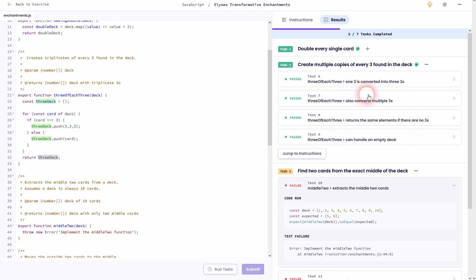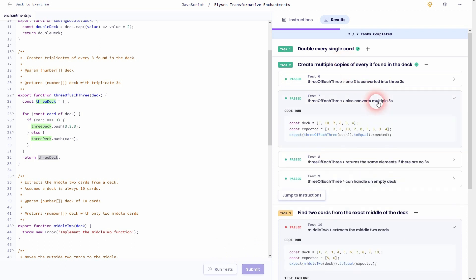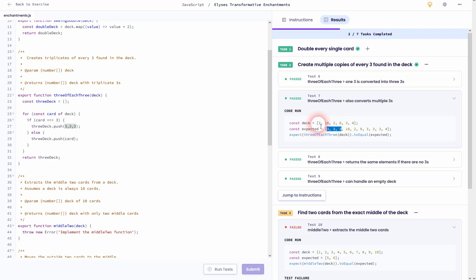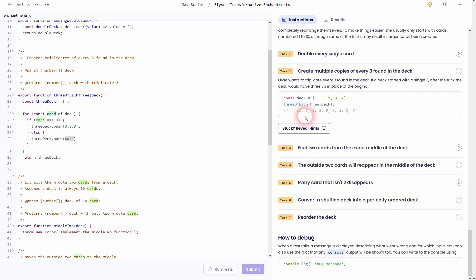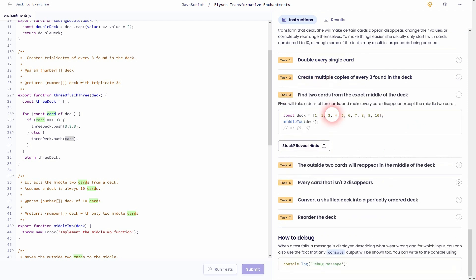And afterwards we obviously need to return our new array, which is the threeDeck. And then we should be fine with task two. In test seven you can see it. So the first card would be a three, therefore the if condition is true, and our new deck, the threeDeck, gets three threes. Then 10, the if condition is false, therefore we use else and the card is pushed. So the 10 is added to our new threeDeck array and so forth.